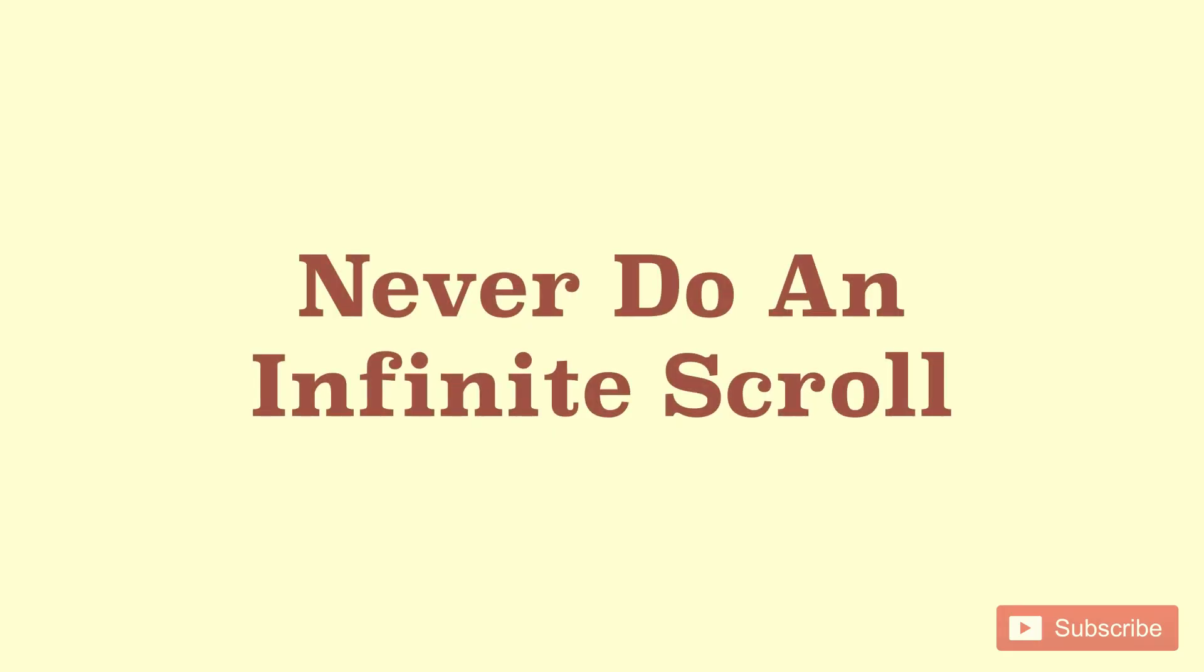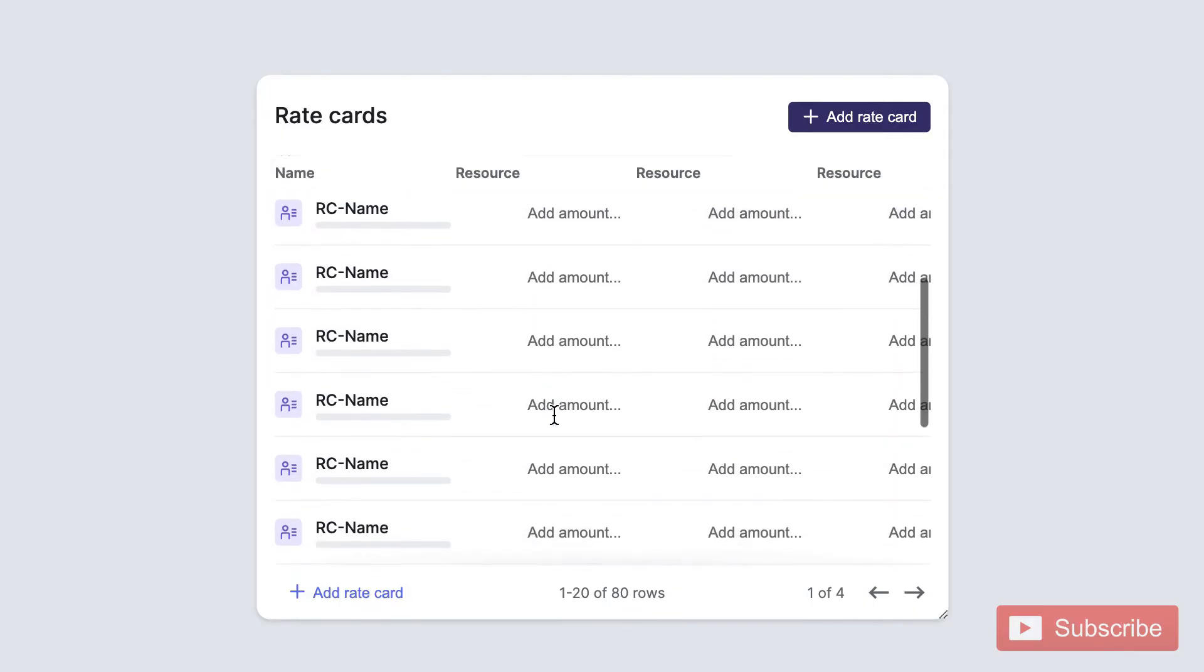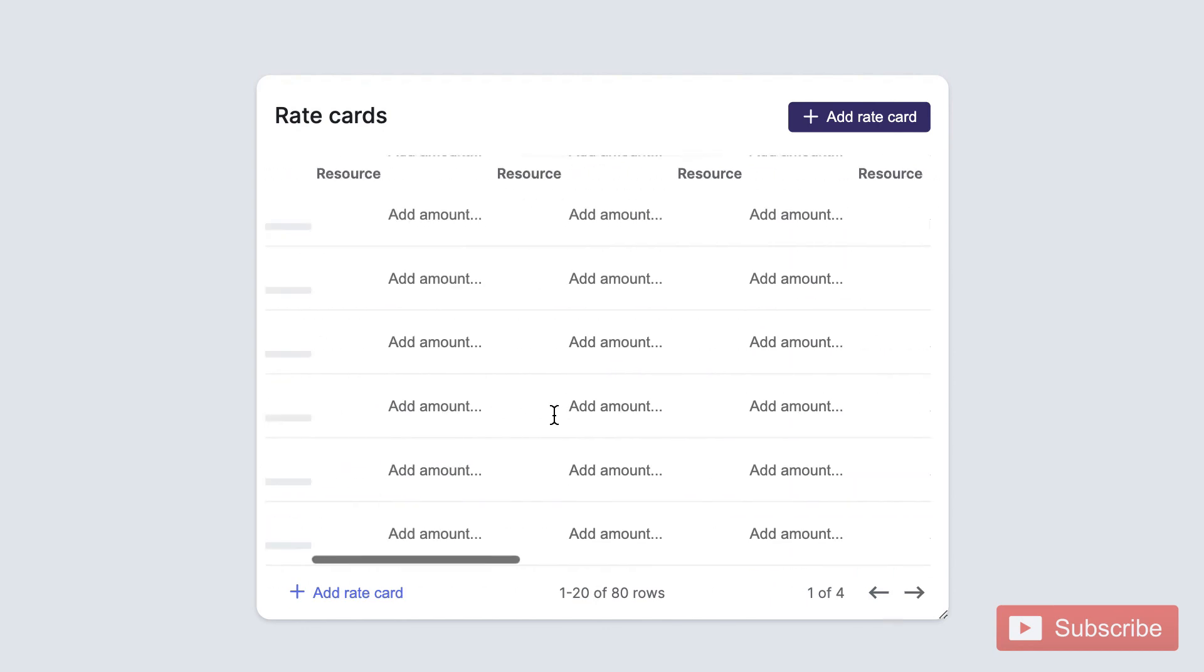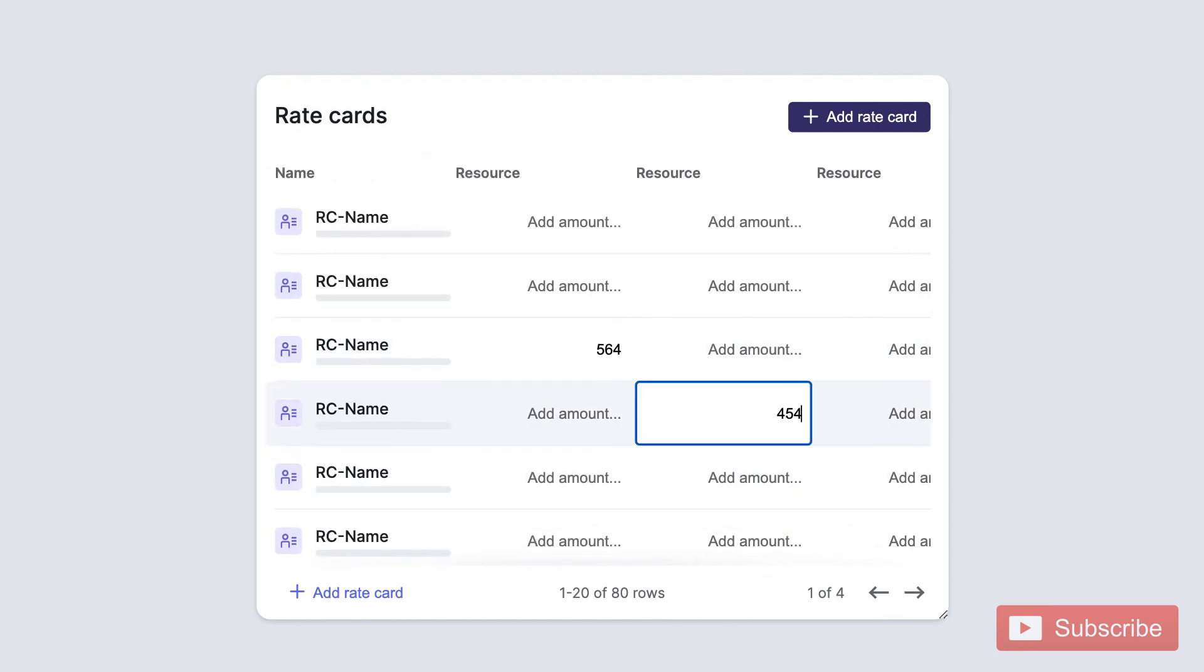Never let the user scroll infinitely. Always ask for the number of columns per page and give clear pagination indicators of first page and last page, as well as the page they are currently on.